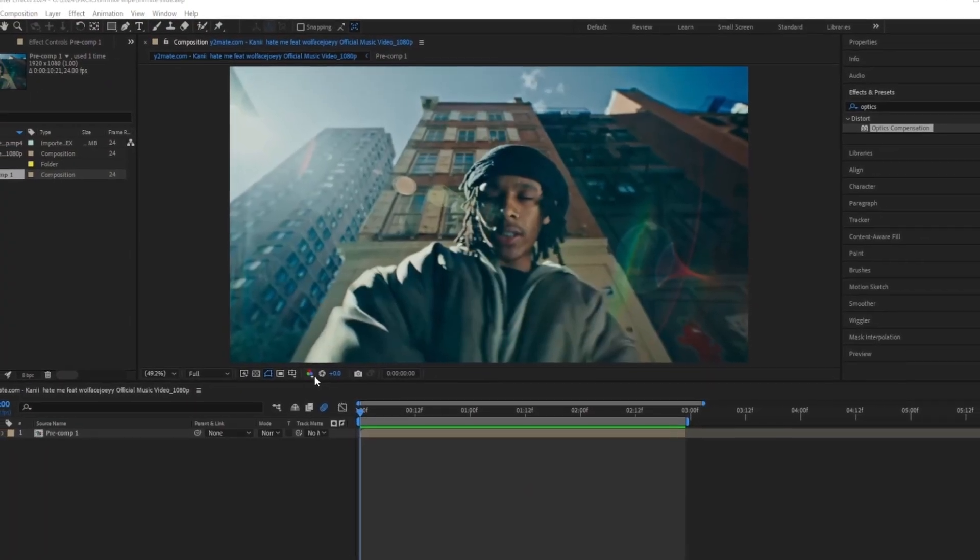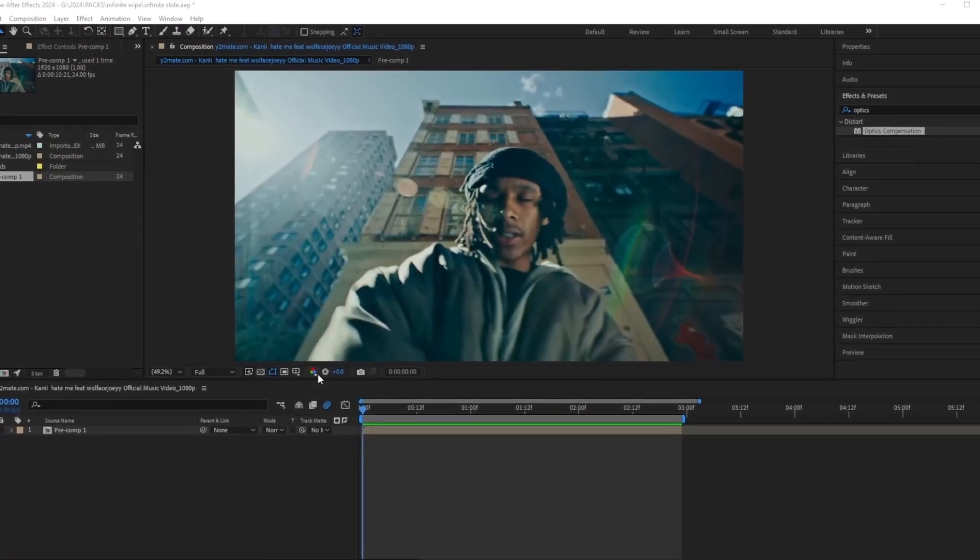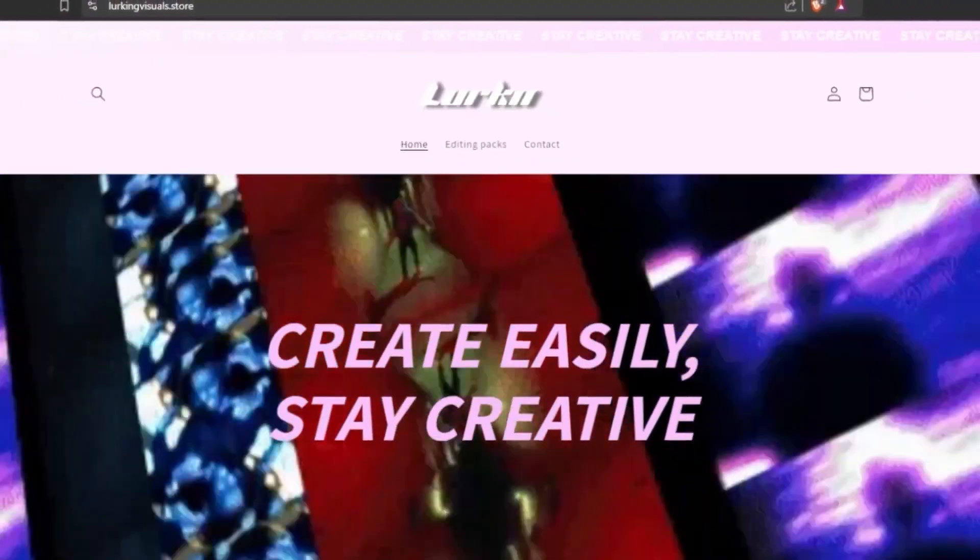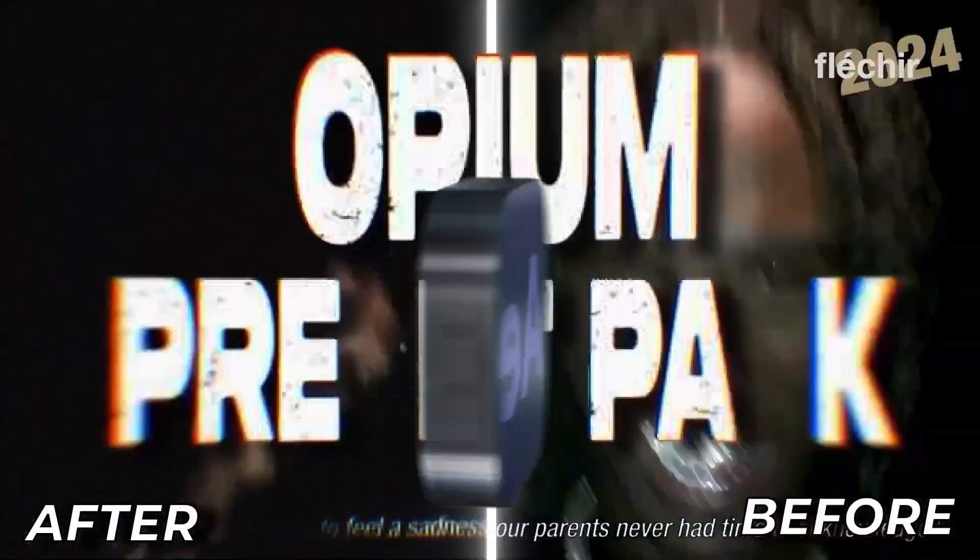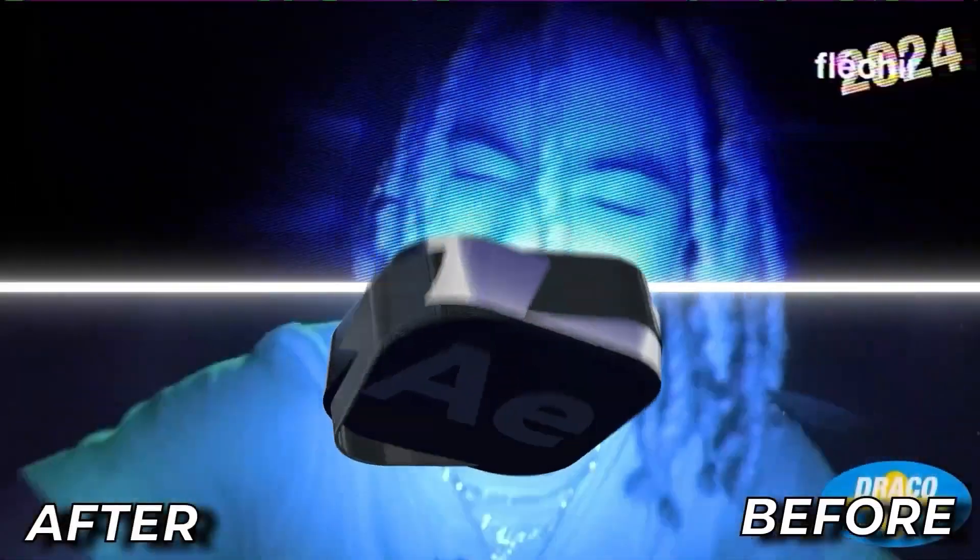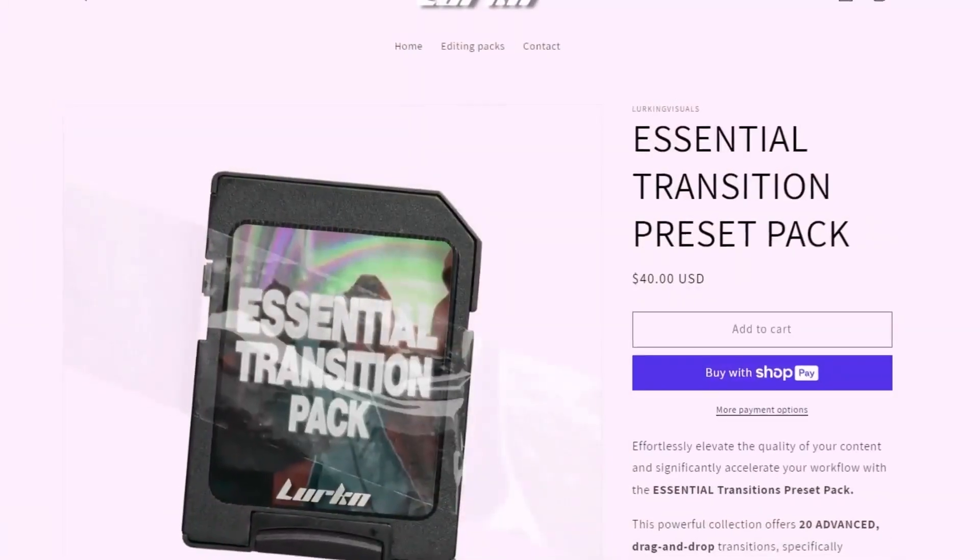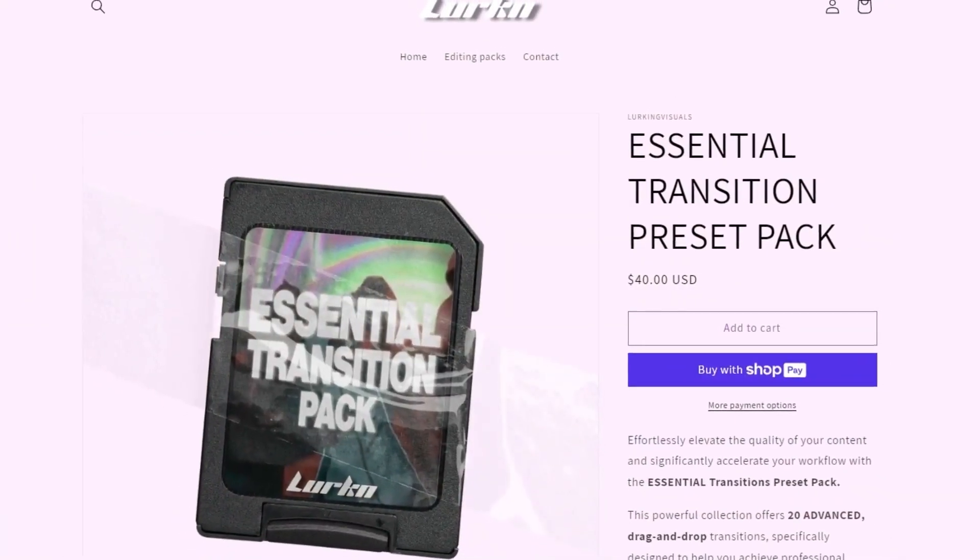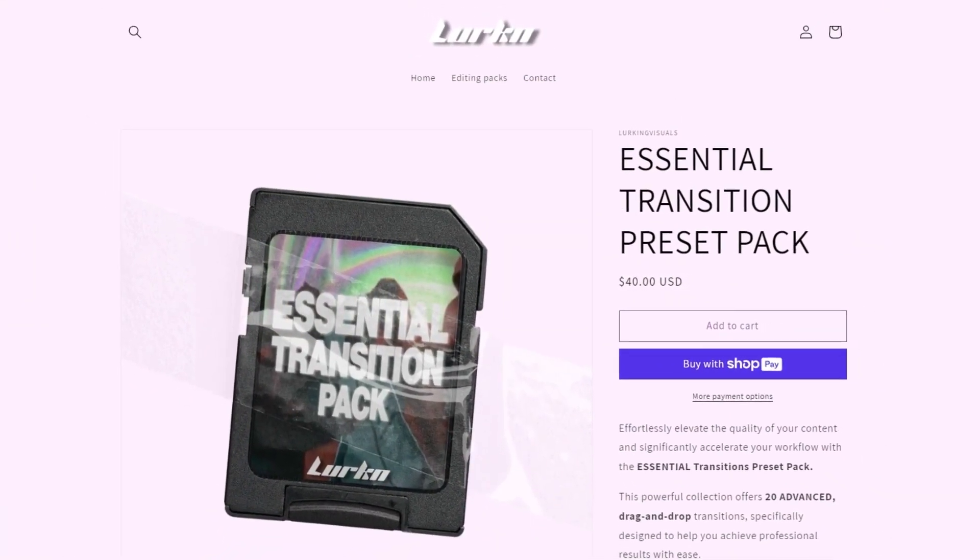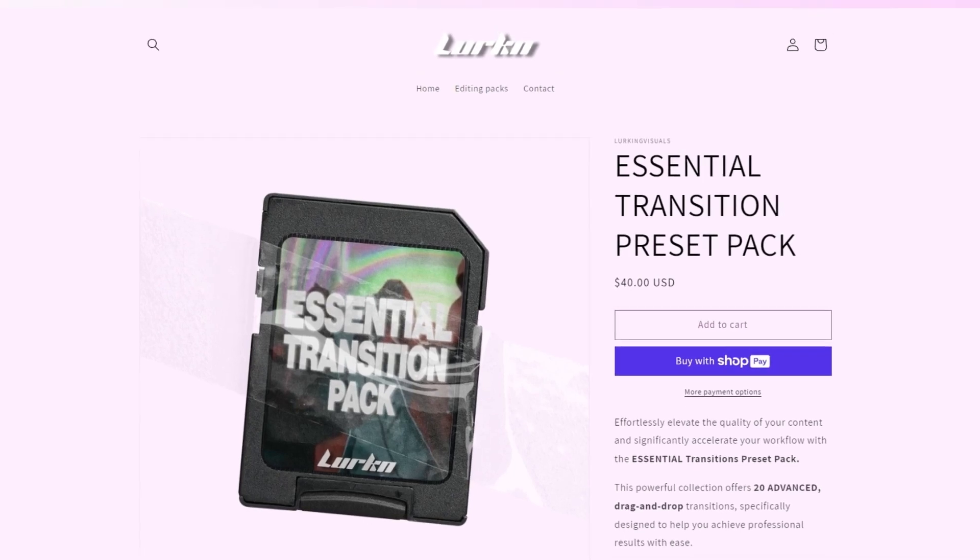First off, before we get into it, I want to start off by giving a quick shout out to my shop Lurking Visuals Store, where you can find all my editing assets and presets for both After Effects and Premiere Pro. So if you're an editor and want to get access to my personal presets that I've been using for years while creating music videos for huge artists, they're gonna be in the first link in the description.